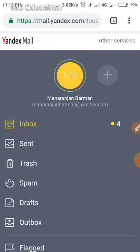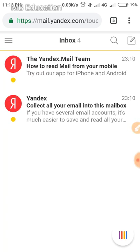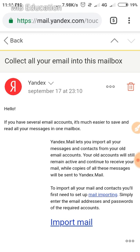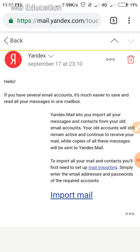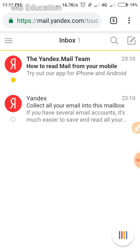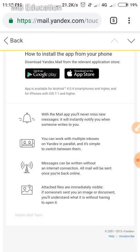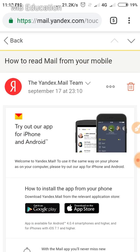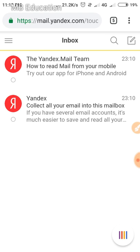You can also see the welcome emails in your inbox. That's the complete process of how you can create an email without any phone number.